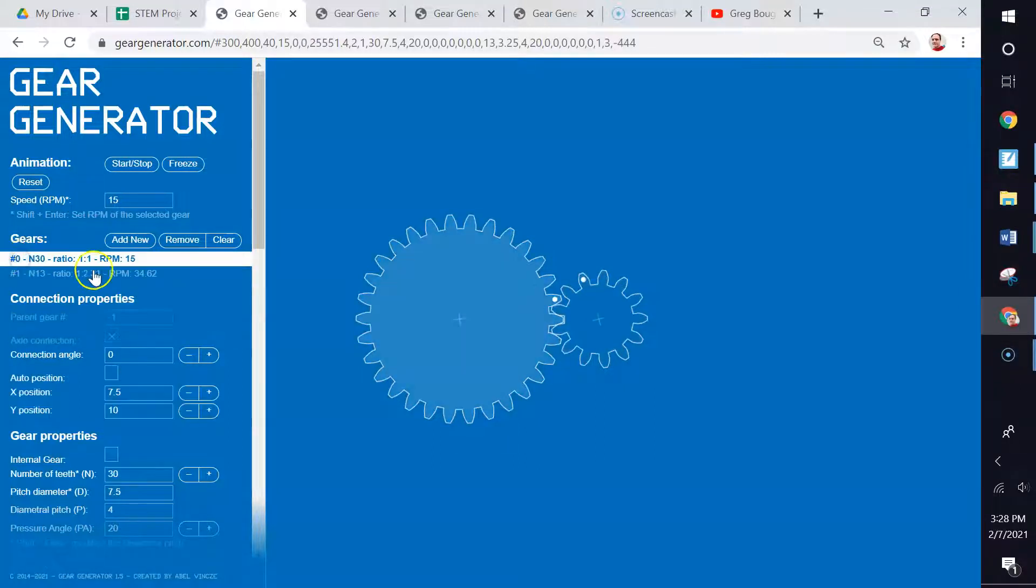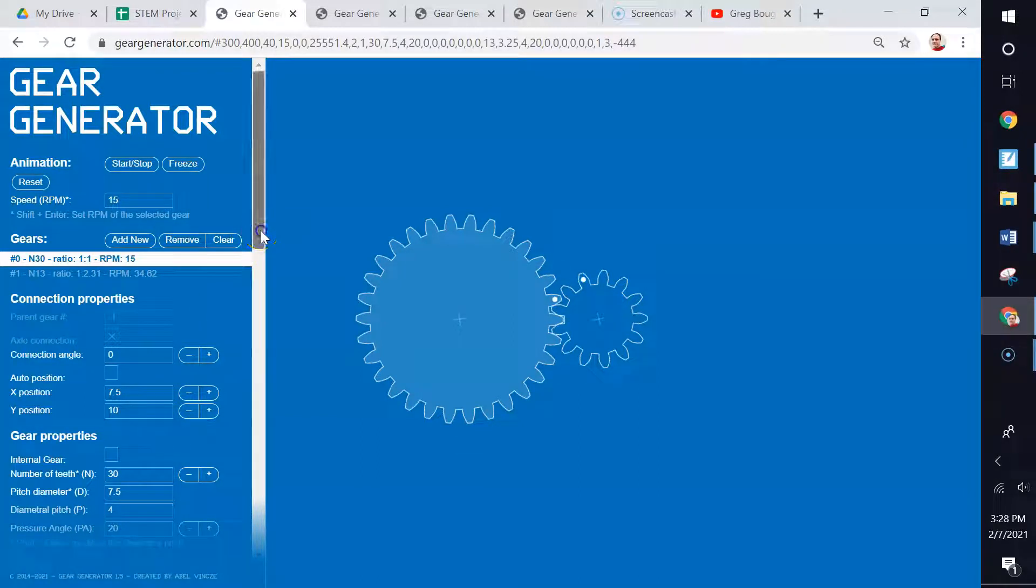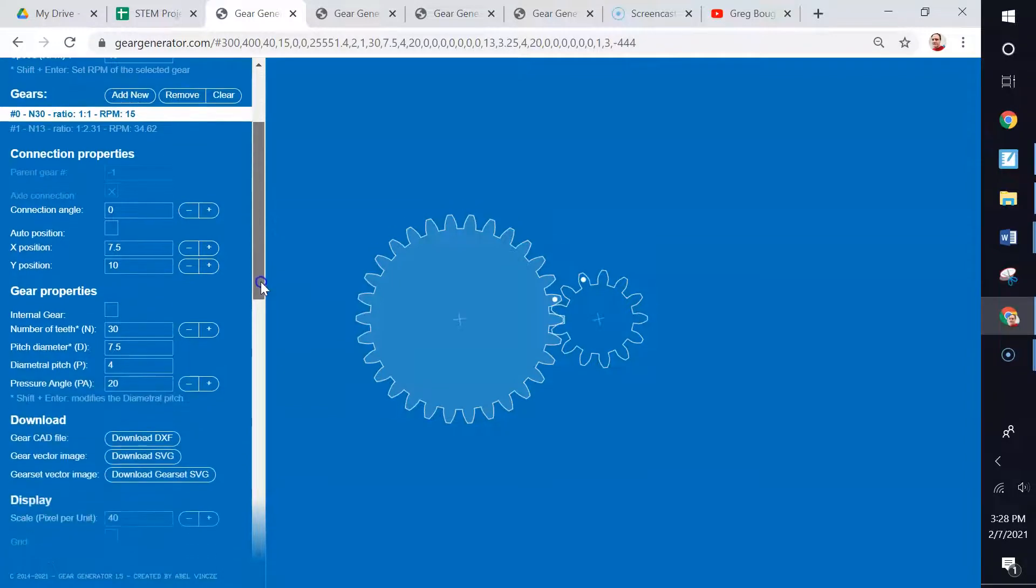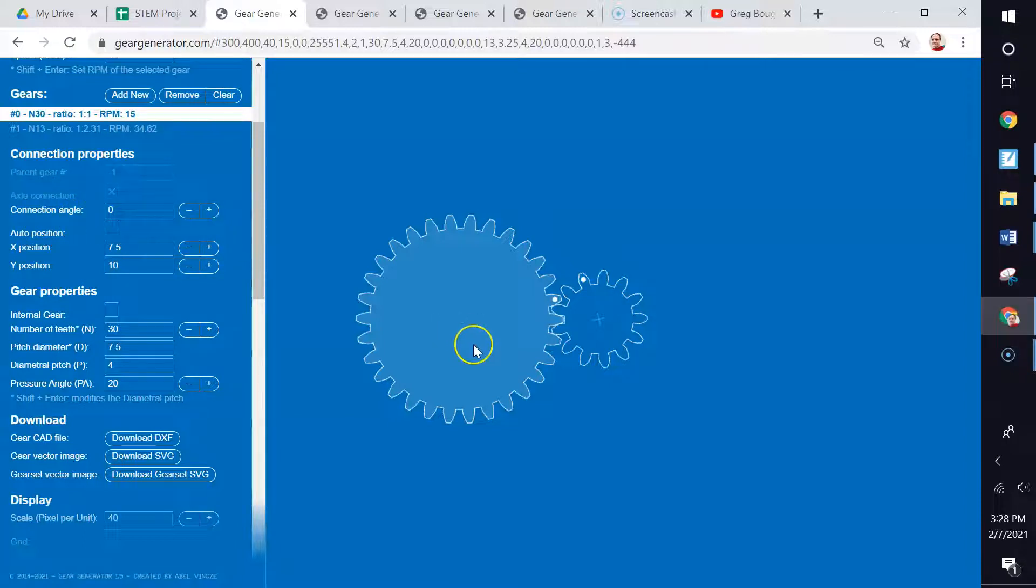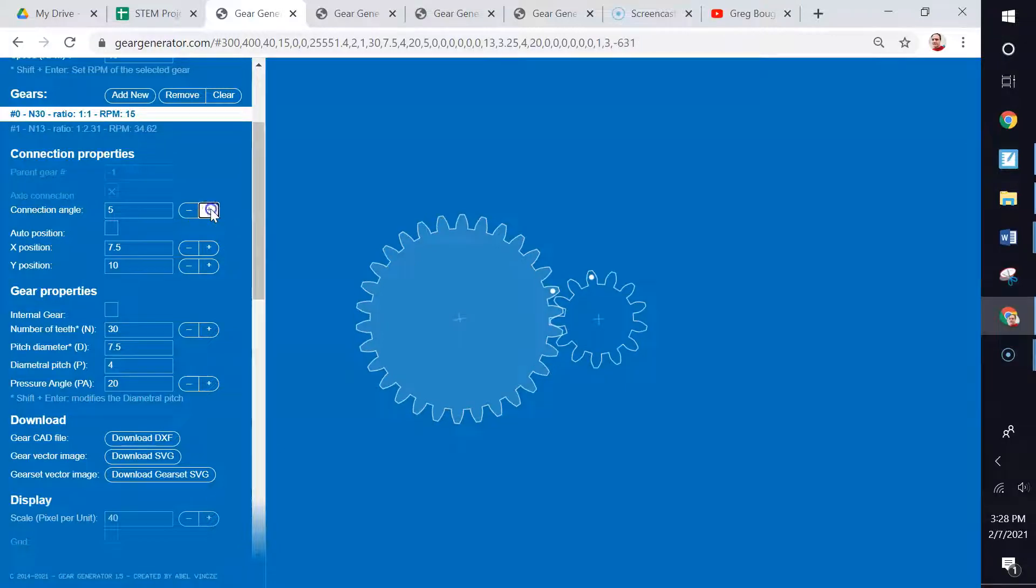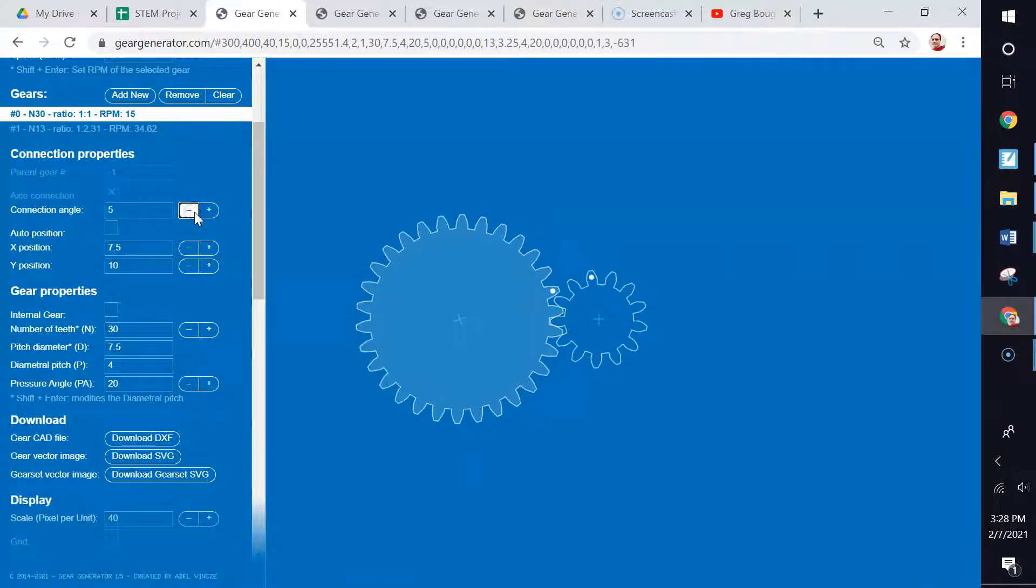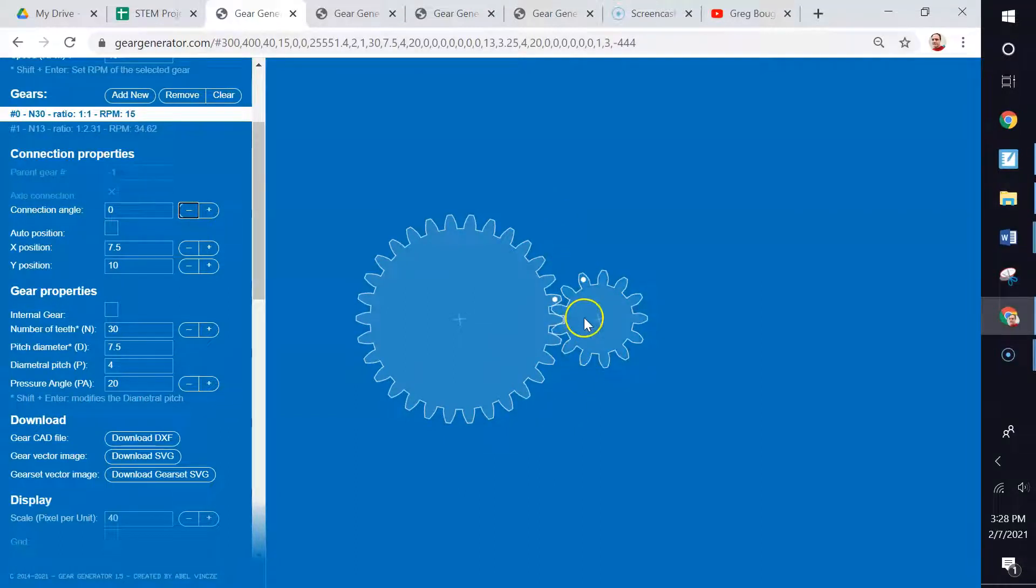Below gear zero are the properties. This tells you about that gear. Let's take a look at some of these properties. The connection angle will simply turn the gear to its starting point. For gear zero, all it does is turn the gear like this, so that doesn't really do anything. That will affect the other gear and move it around as its starting point. We'll examine that when we get to that gear.